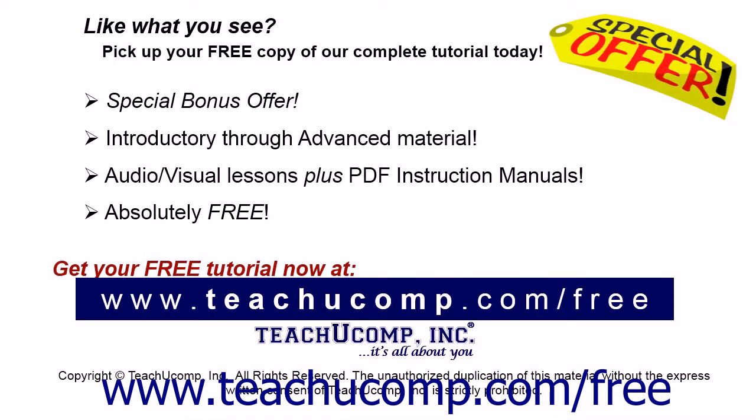Like what you see? Pick up your free copy of the complete tutorial at www.teachyoucomp.com forward slash free.